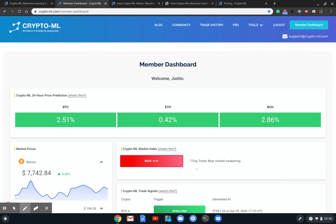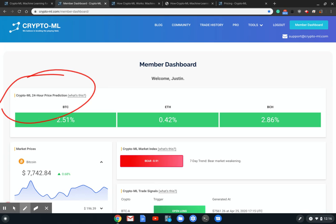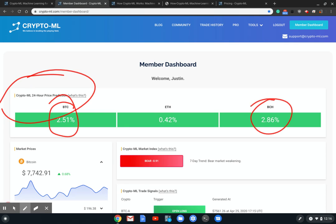Right up top we have the 24-hour price predictions. These are generated by our neural networks and what you see here is predictions for where price is expected to be in 24 hours. Right off the bat we can see Bitcoin and Bitcoin Cash expected to be up about two and a half percent 24 hours from now, whereas Ethereum is remaining a little more stable.